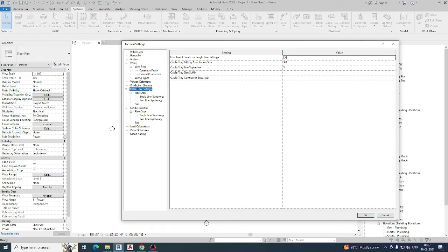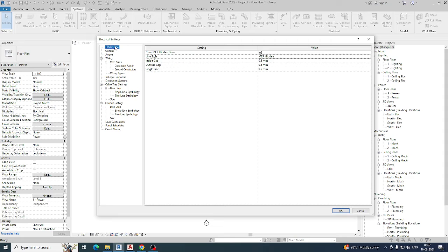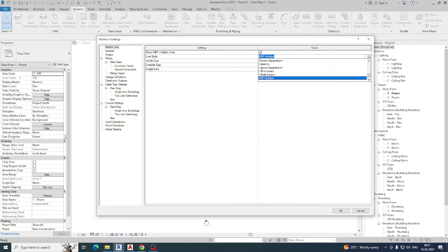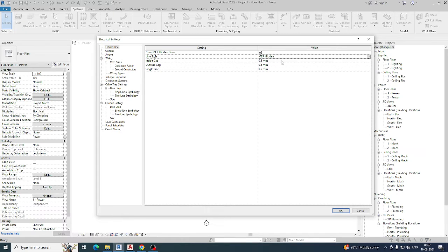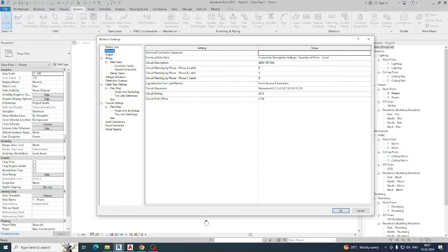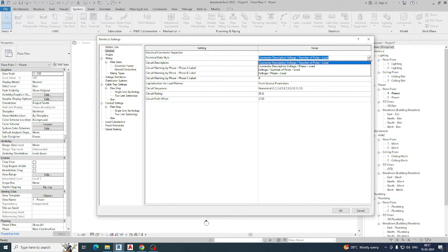Normally this is the electrical settings panel where you can see all the hidden lines and similar options. For line style, you can select it from here when using Revit Electrical. You can use different line types, gaps, and other settings shown here. There are also settings for electrical connectors, separators, electrical data types, and everything else shown up here.